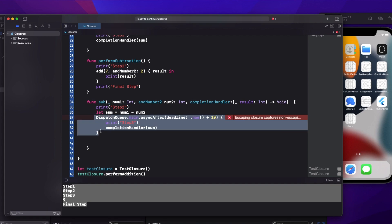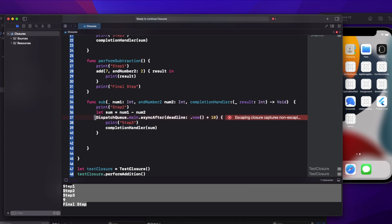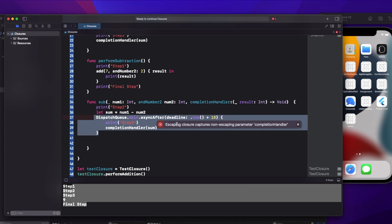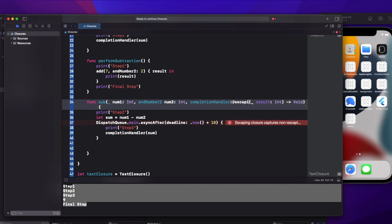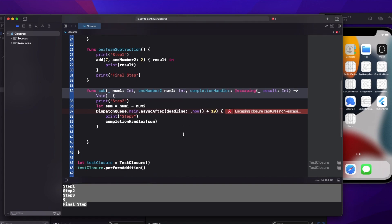Once I introduce a blocking statement, the compiler tells you: 'escaping closure captures non-escaping parameter completion handler.' When you use any task that is blocking — where it will take some time, like two or three seconds, or you don't know the time, like an API call where you might get a response in a second or a minute — those closures must be escaping. So we add the @escaping keyword and the error goes away.